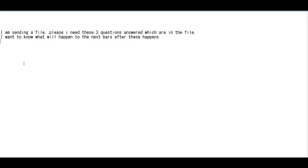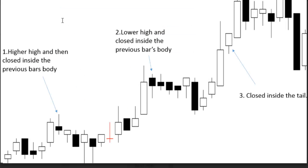Thank you for watching this candlestick trading video. I am sending a file — please, I need these three questions answered which are in the file. I want to know what will happen to the next bars after this happens: one higher high and then closed inside the previous bar body.